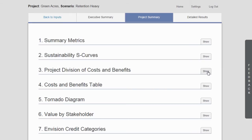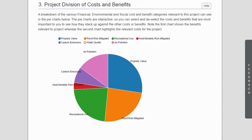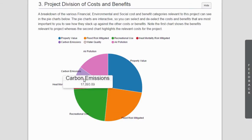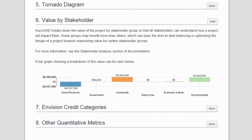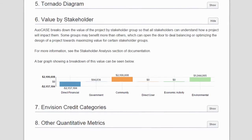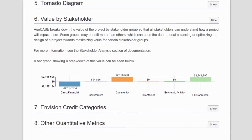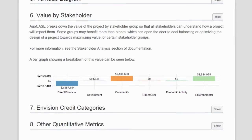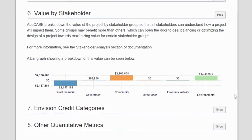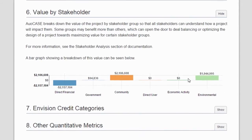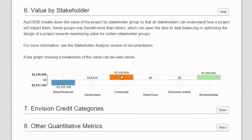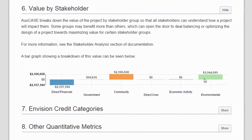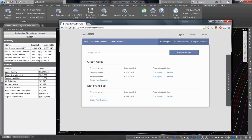The returns can be broken down by type of benefit — whether it's recreational use, reduced carbon, or reduced heat mortality — or by stakeholder groups, to answer the question: what's in it for me? Understanding how all stakeholders are affected empowers the government, financier, and community to create a project that works for everyone, which can lead to less stakeholder pushback and reduced project delays.